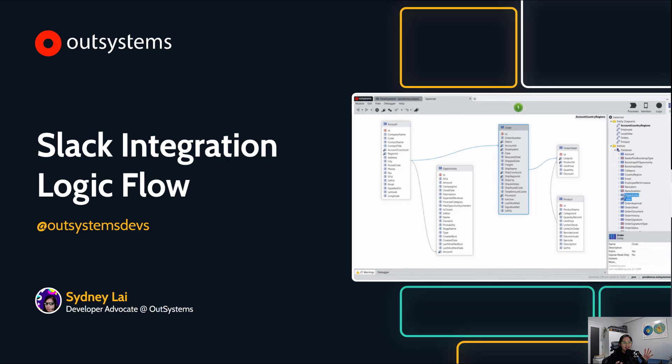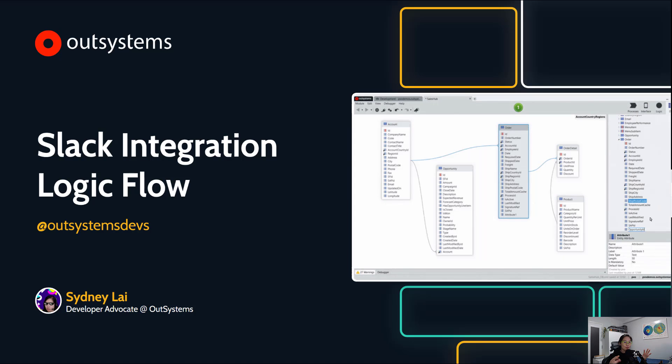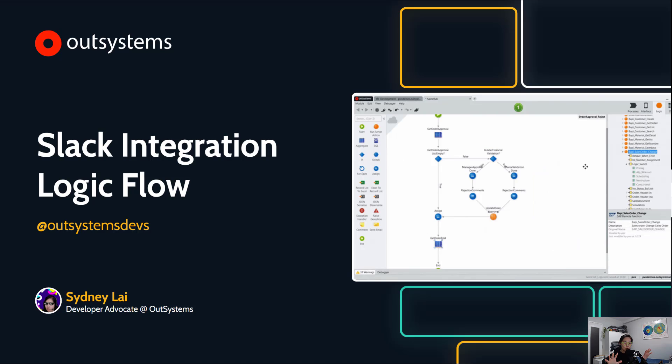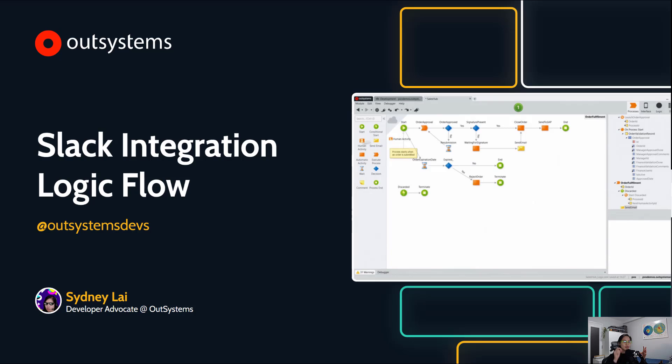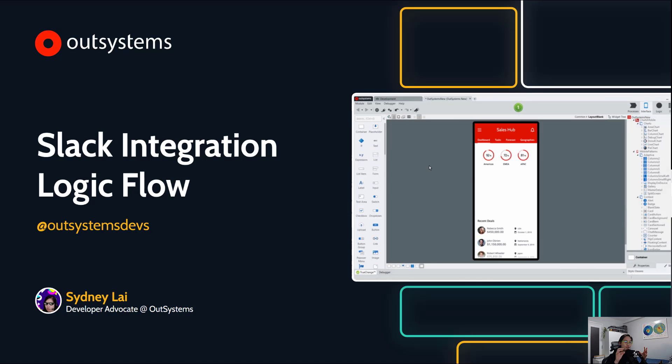Hey crew, welcome back. My name is Sydney Lai and today we're going to do a pretty quick and short walkthrough of a Slack integration in OutSystems, but specifically focus on understanding the logic flow.